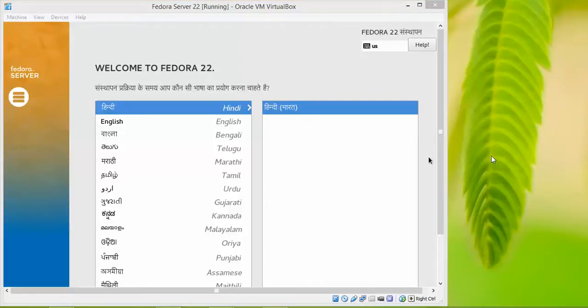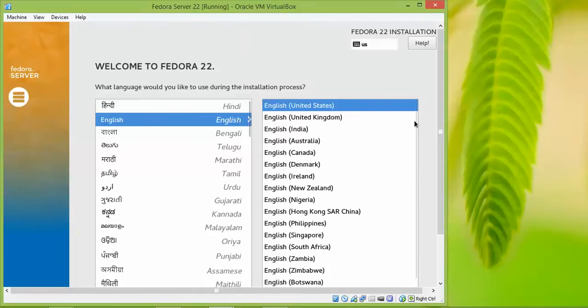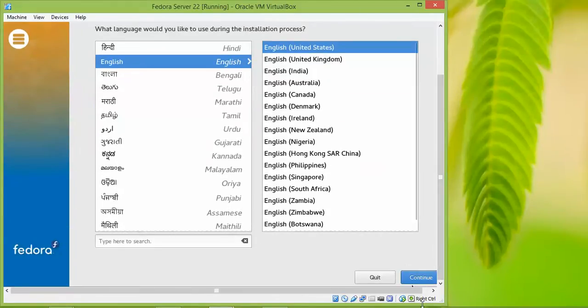Welcome to the Fedora 22 Server installation. We need to select the language for the installation — choose whichever language you prefer. After selecting your language, click on Continue.